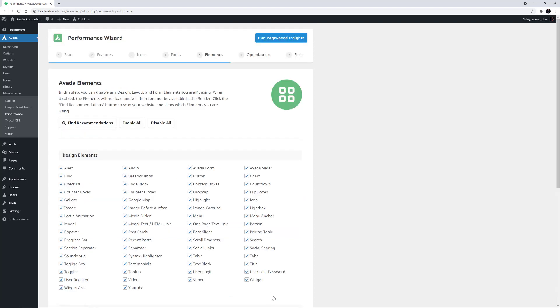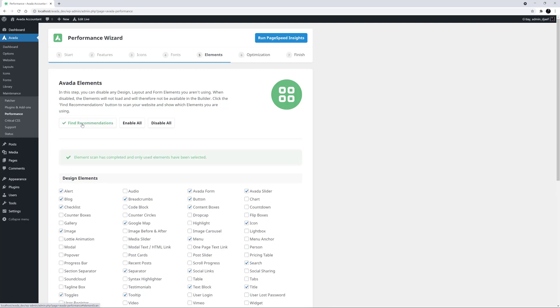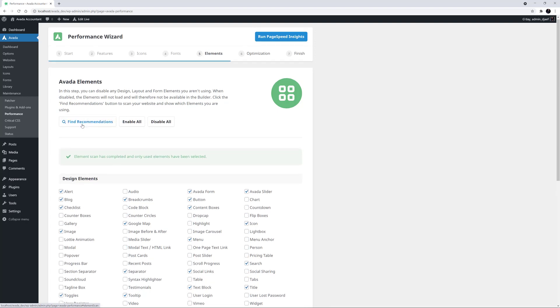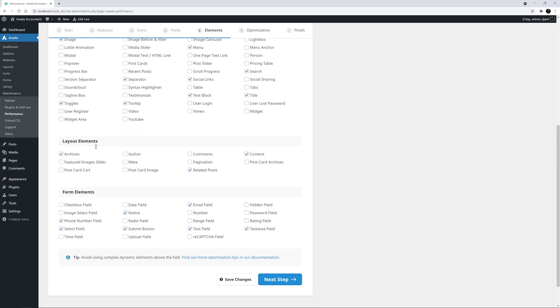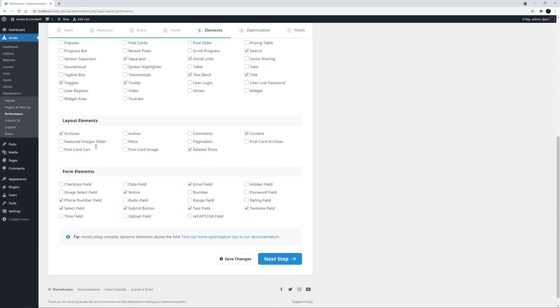The next step of the wizard is the Avada Elements. Here you can determine which design and layout elements get enabled. I'll just click on Find Recommendations. And the wizard scans the entire website to see which elements are being used and leaves only those selected. Clicking on Save Changes is going to disable all the elements not in use. This is one of the reasons to only run the wizard on completed websites. But it also reduces the DOM size by loading fewer elements.